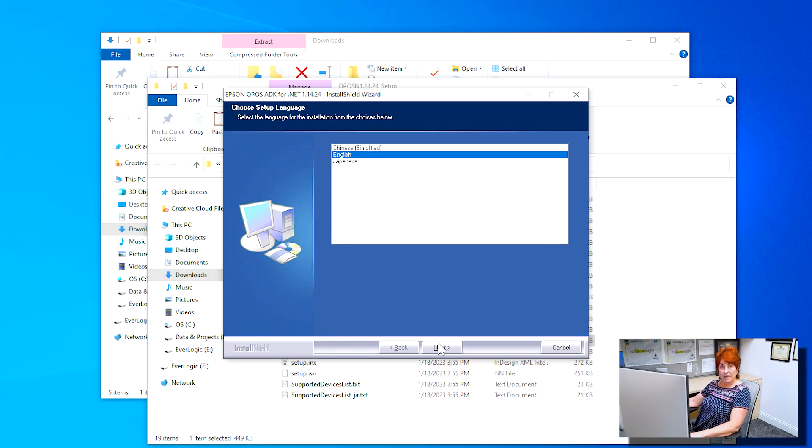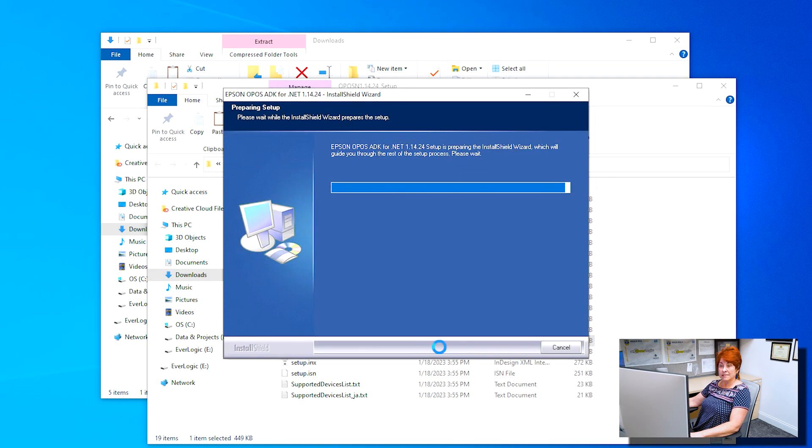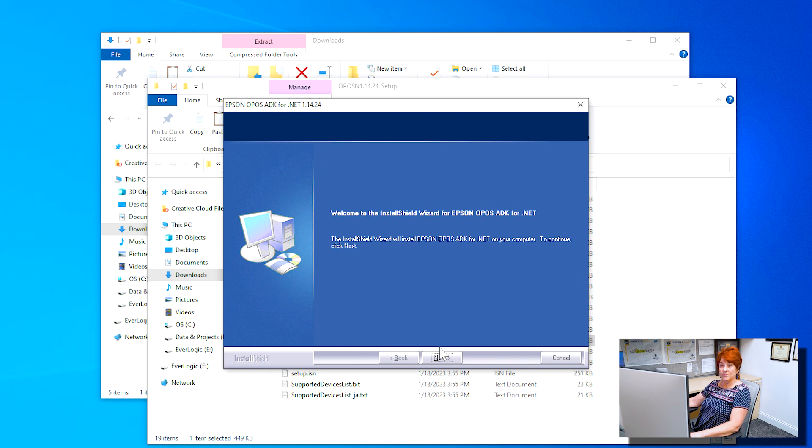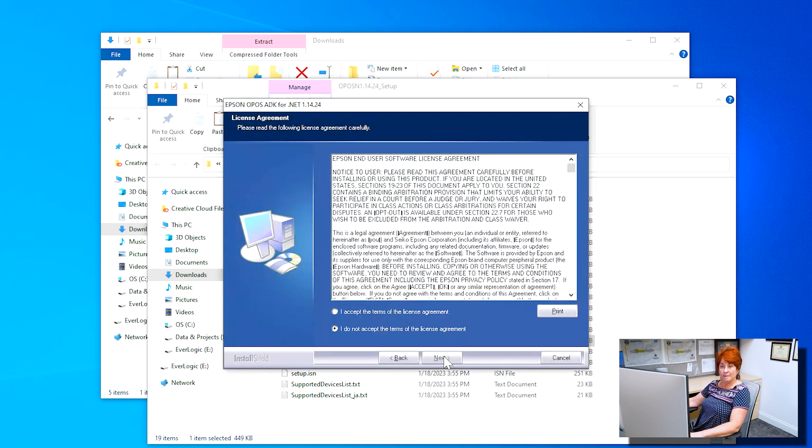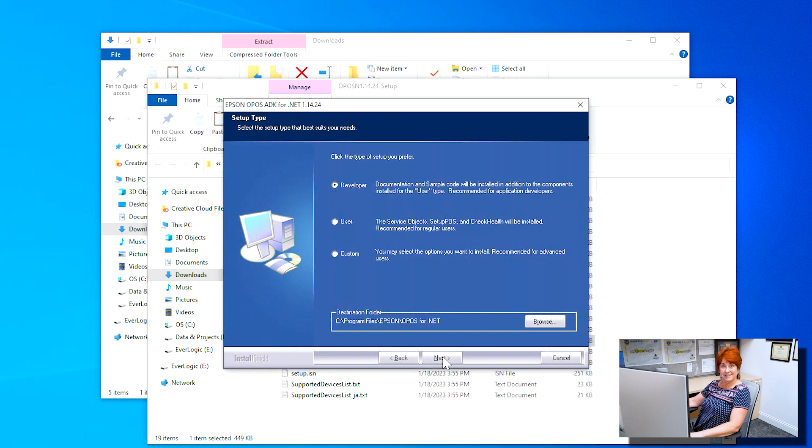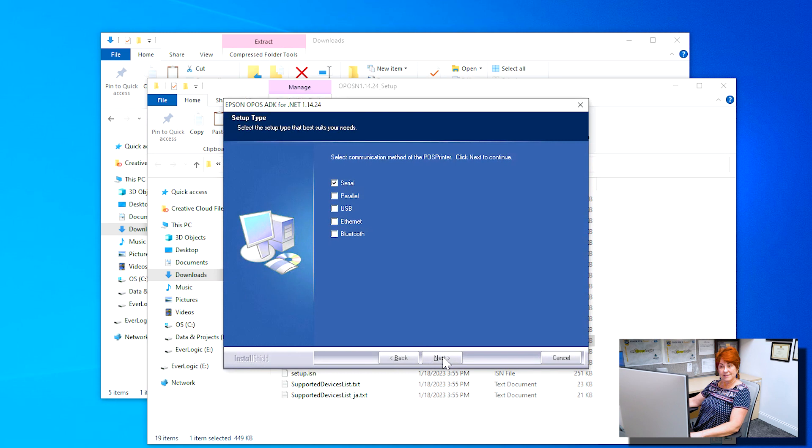Confirm English is selected and then click Next. Allow OPOS setup to run and then click Next. Click to accept the license agreement and then click Next. Select Developer, then click Next.